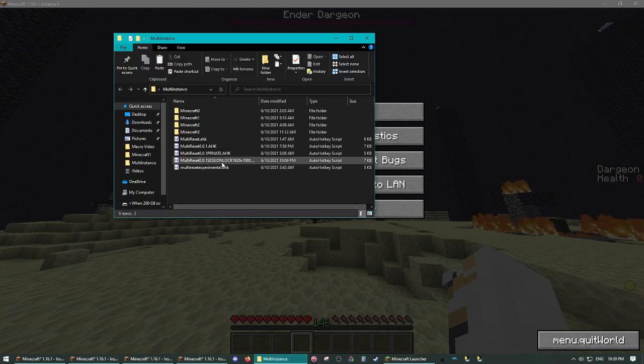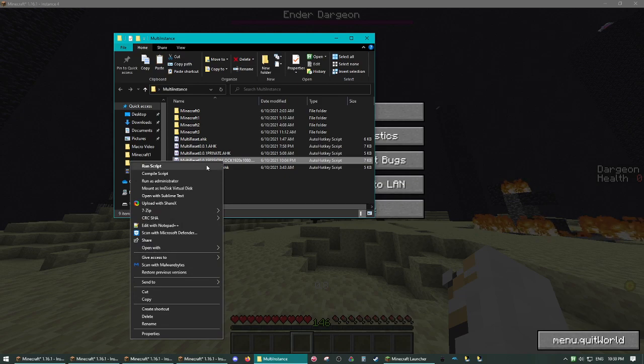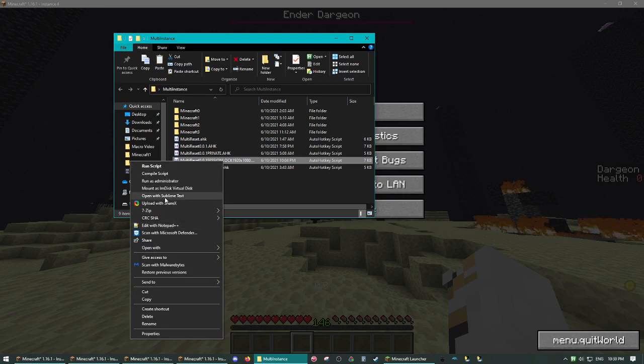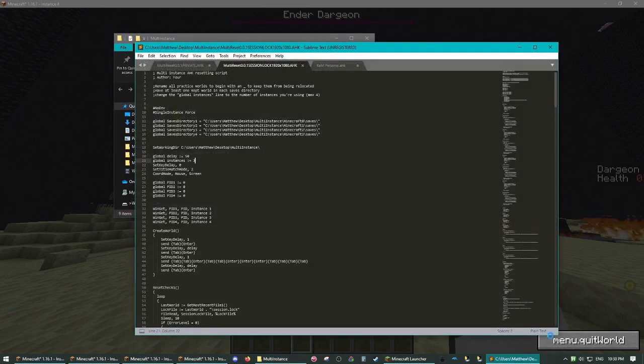So you should have Minecraft here, here, here, and here. Now you're going to run your script. Oh, first, sorry, I forgot, before you run your script.